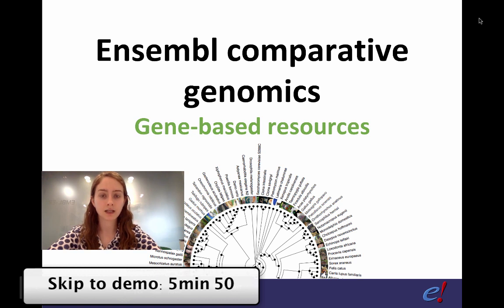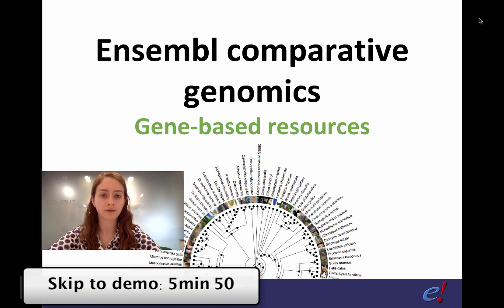We're going to start with a short presentation which is followed by a demo on how to find this data in Ensembl. If you're interested in the demo, please feel free to skip ahead to the time shown below. Otherwise, let's get started.